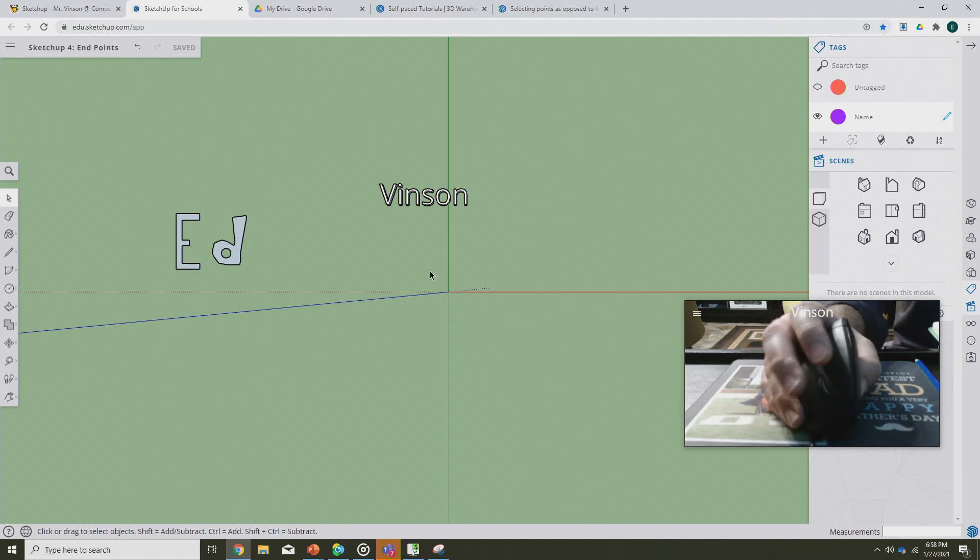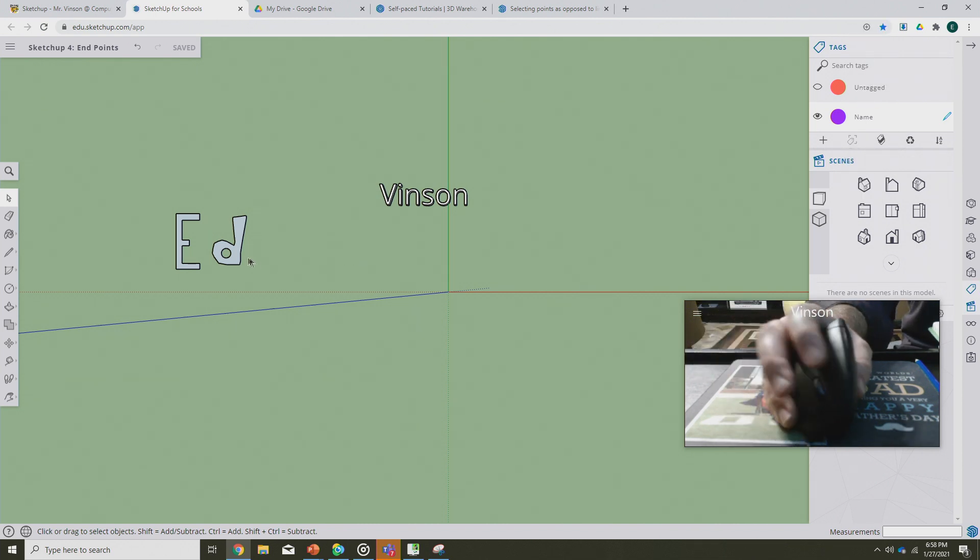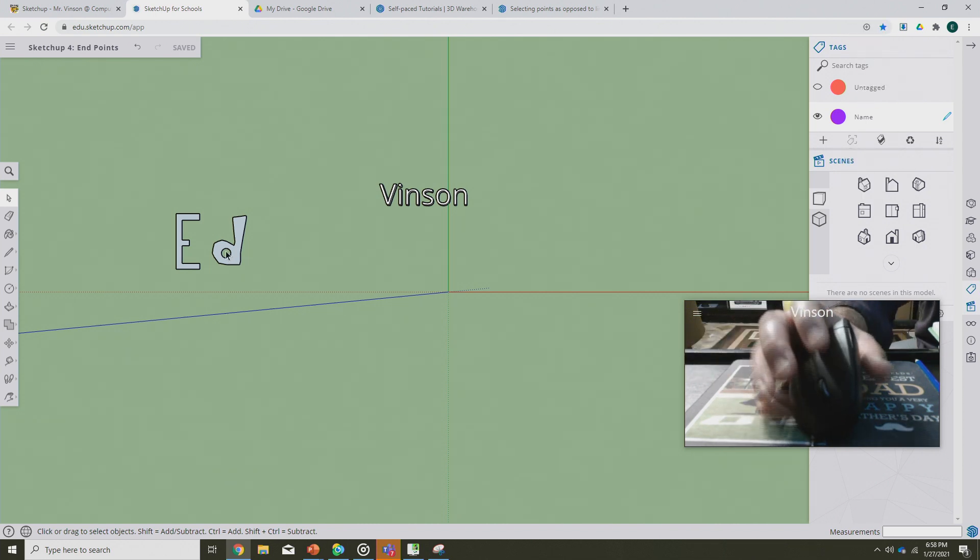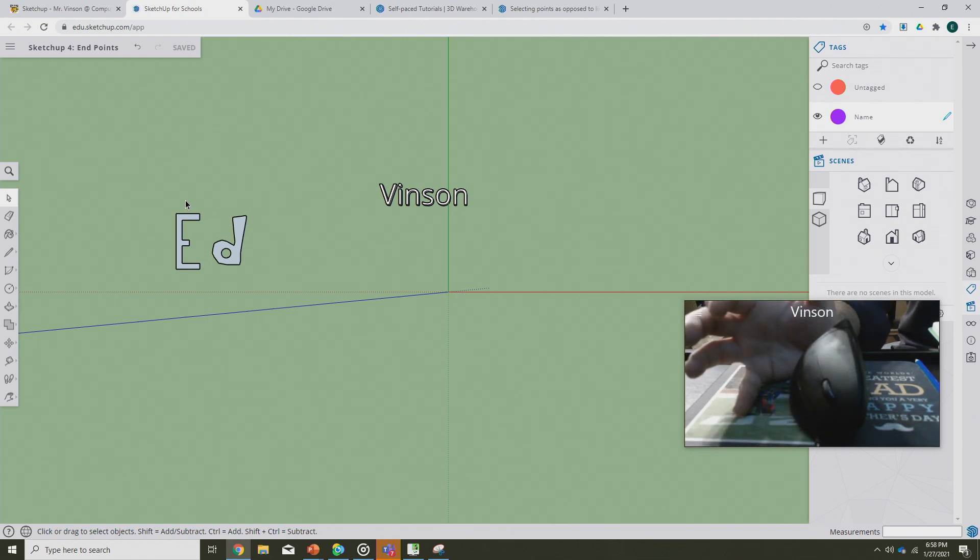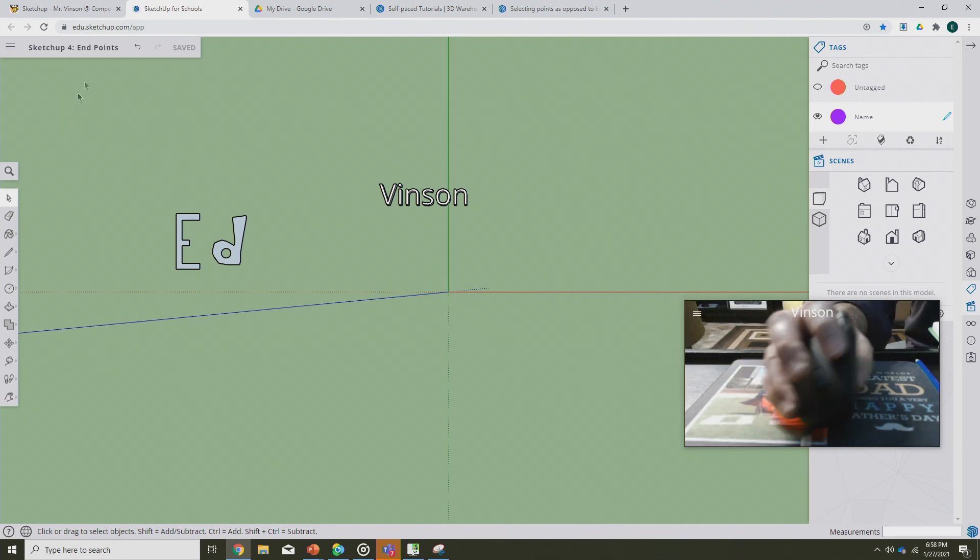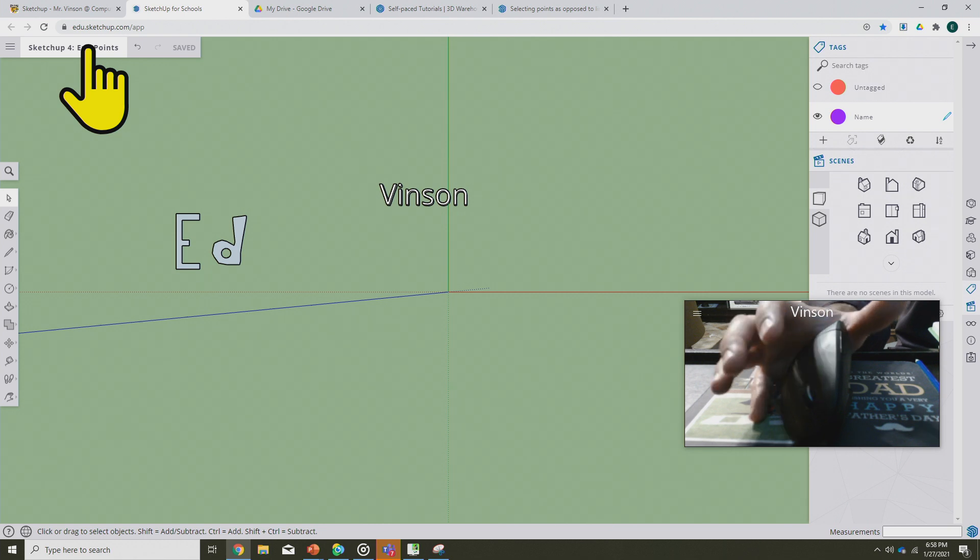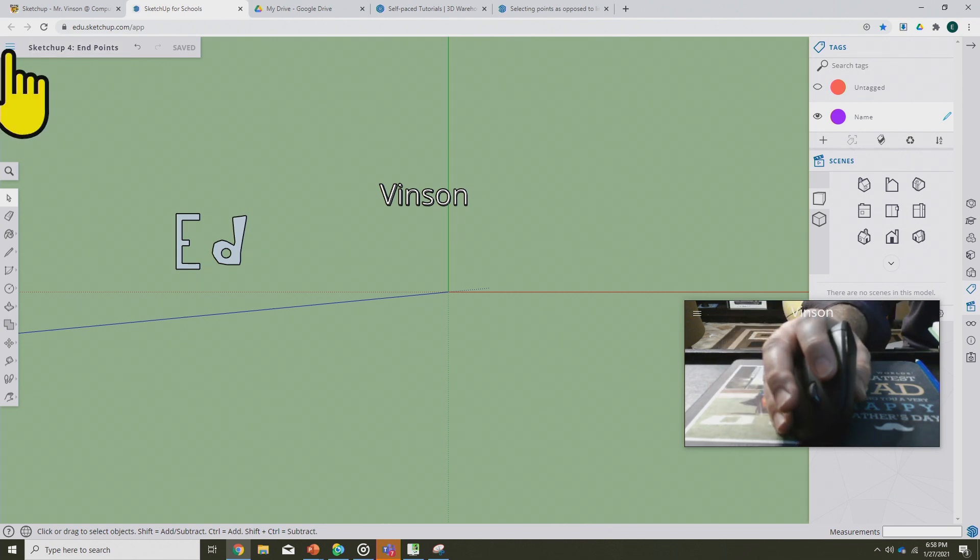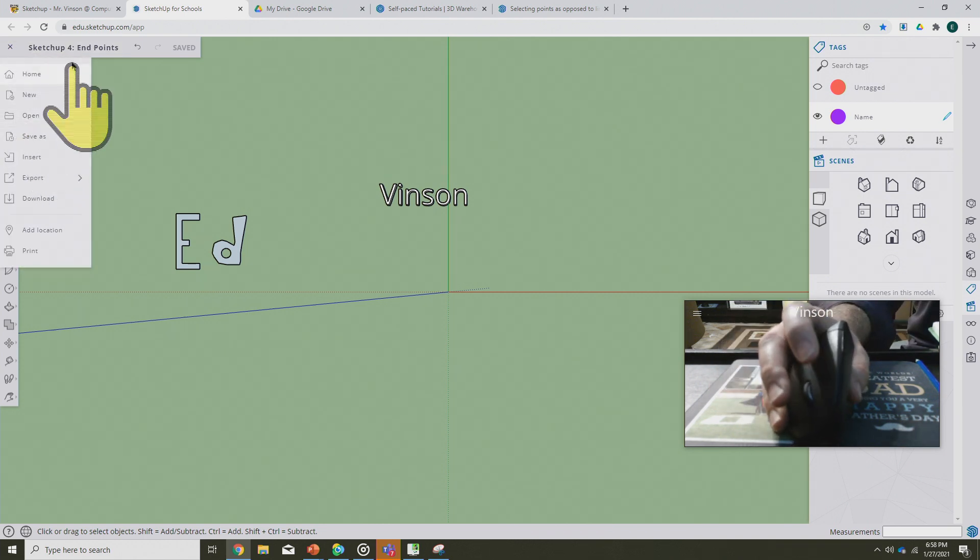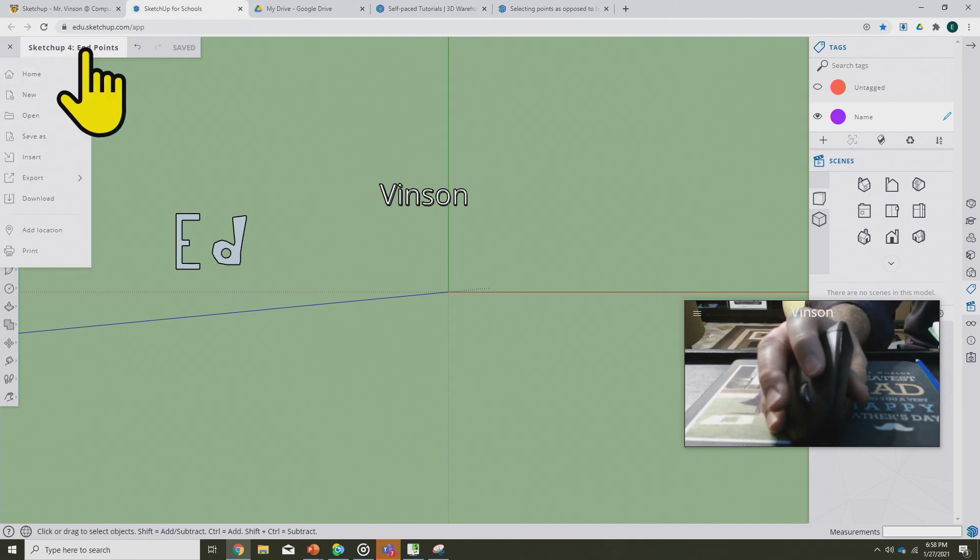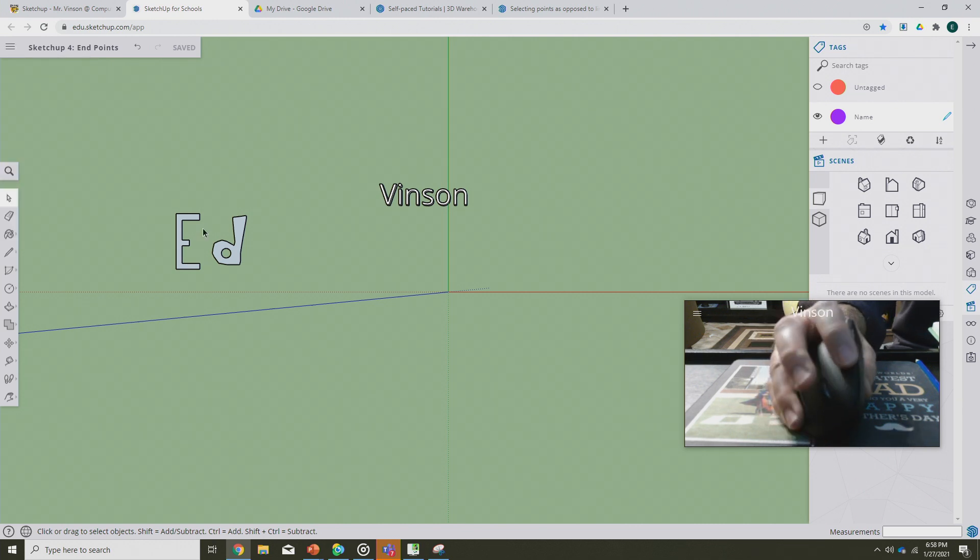Now that we have this, we're going to modify our first name. Before we get started on that, we do want to make sure we go up here, we've got the file named properly. We made a copy of it, file save as. This is SketchUp project for endpoints. Make sure you've got yourself organized and a file for today's work.